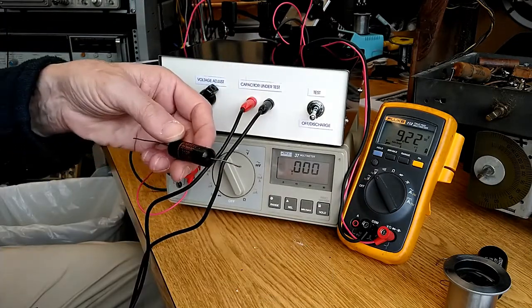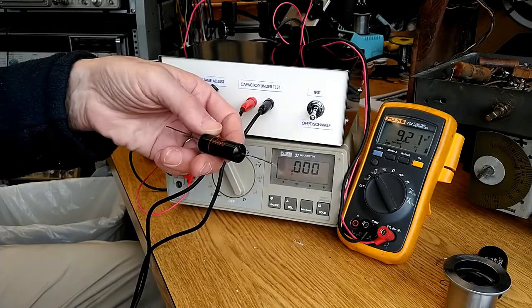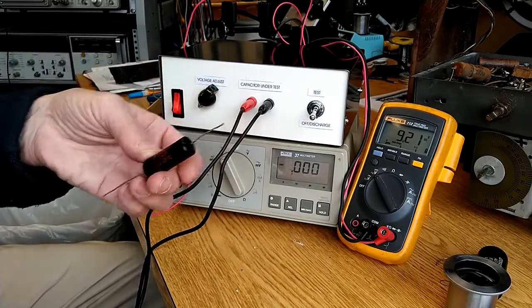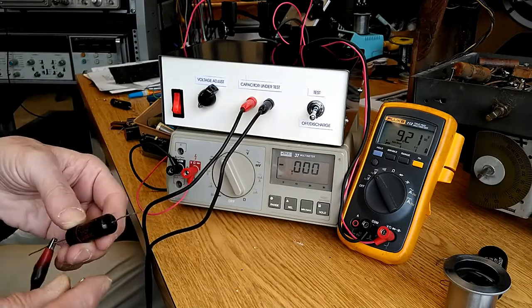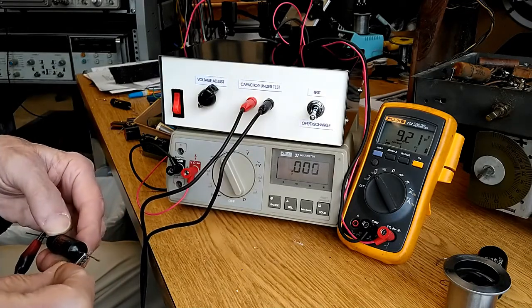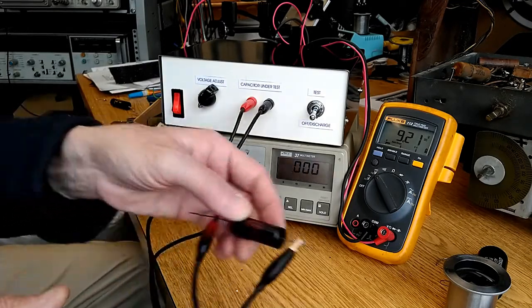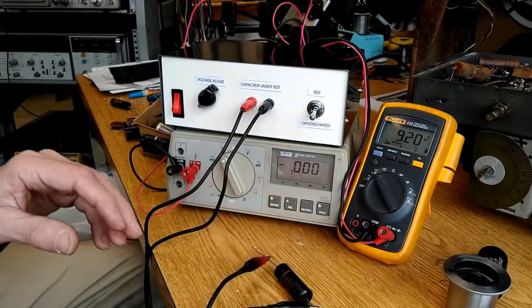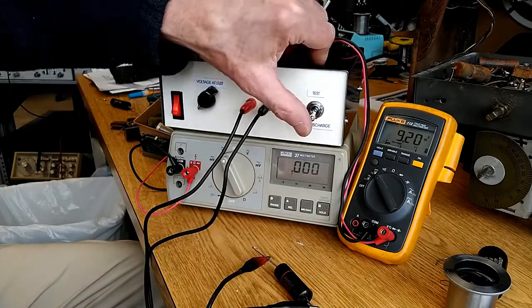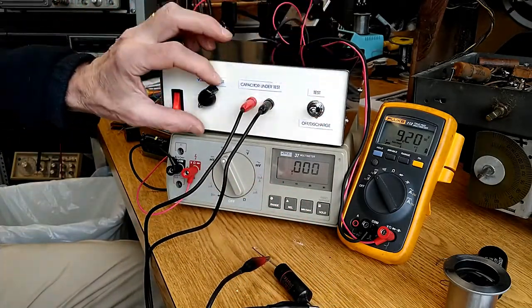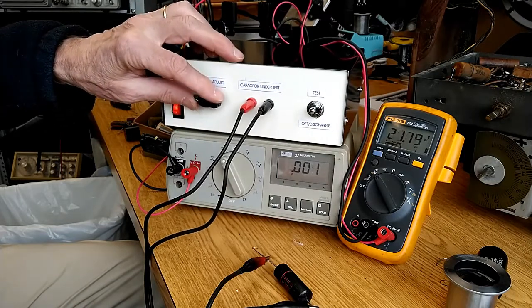So my next capacitor will be this 0.22 at 200 volt DC capacitor, and we'll see if this thing works any better. So, into the test position, increasing the voltage.